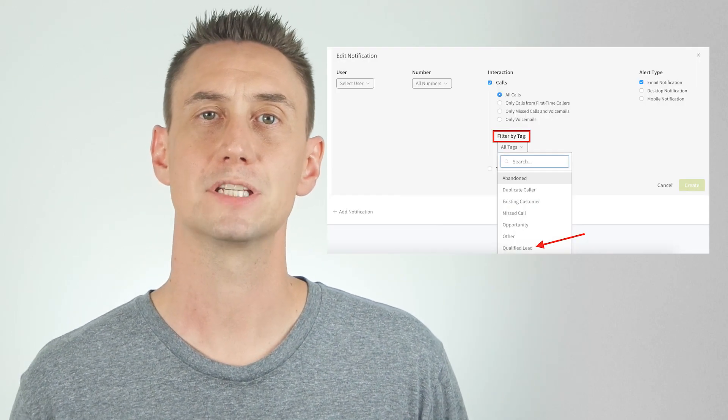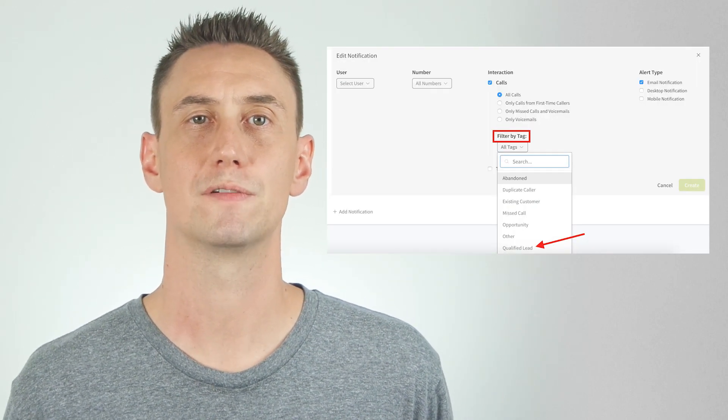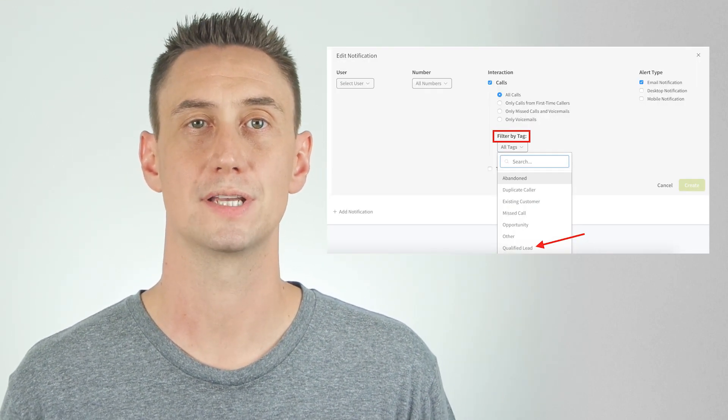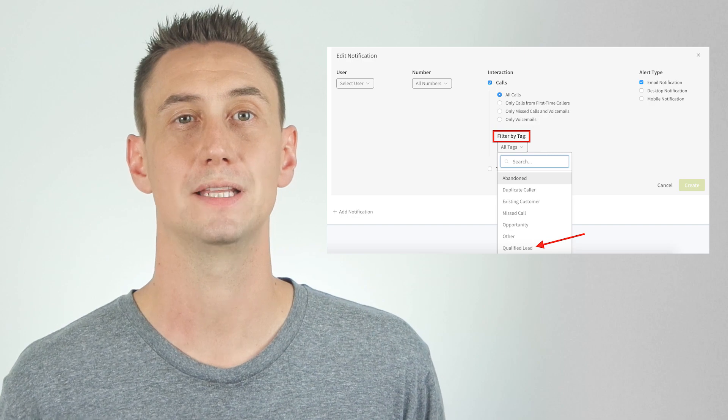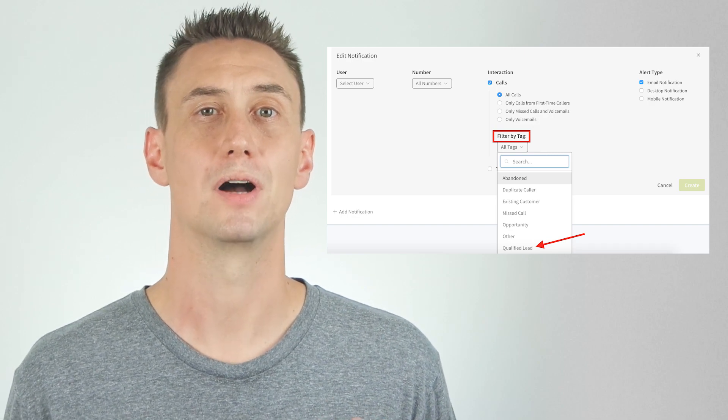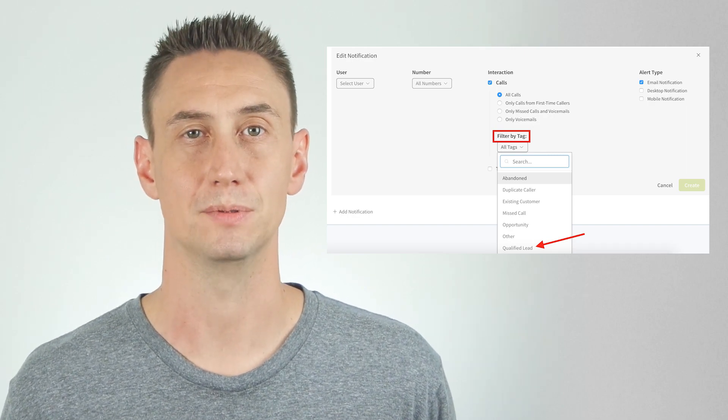You can also have alerts trigger by choosing to filter by a certain tag. As an example, this means you can choose to be notified of all calls that are tagged as qualified lead by your automatic tagging rule. The user can receive notifications for calls, texts, or both calls and texts.